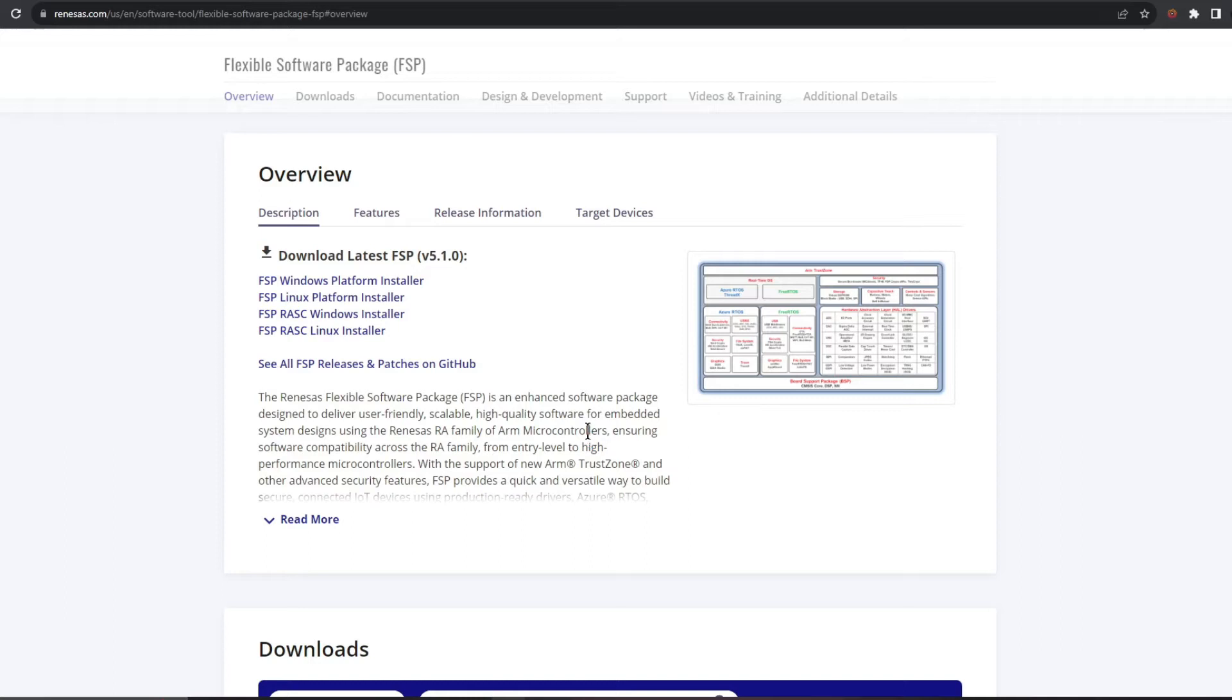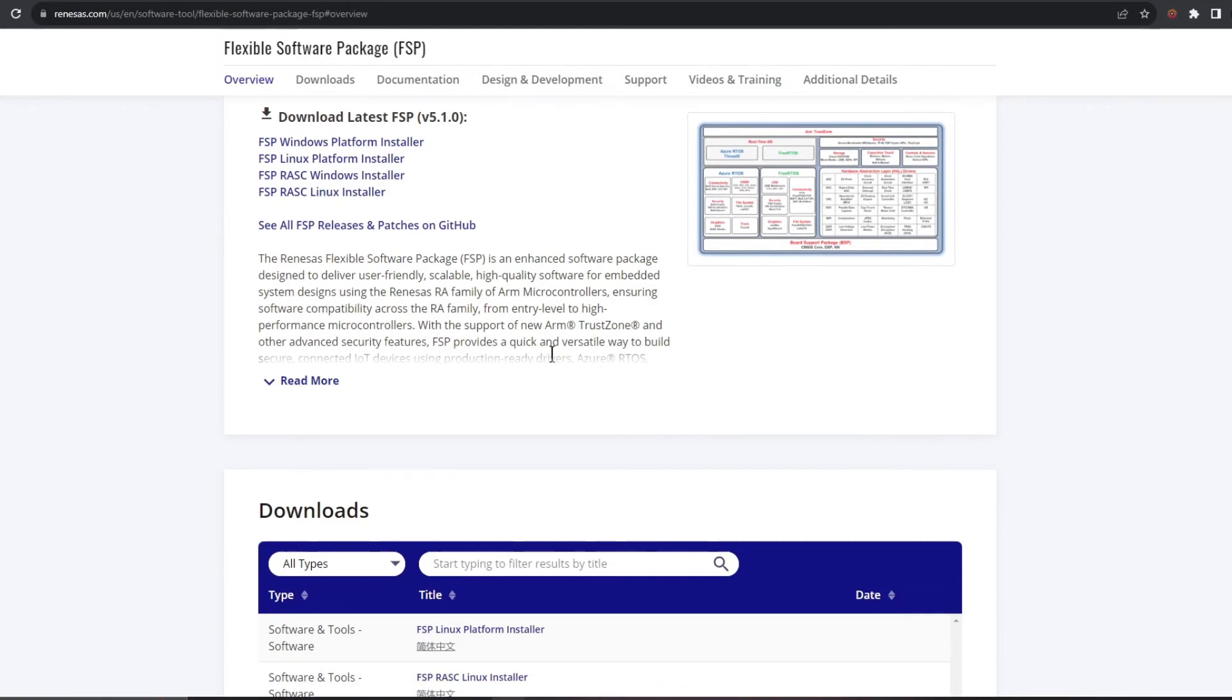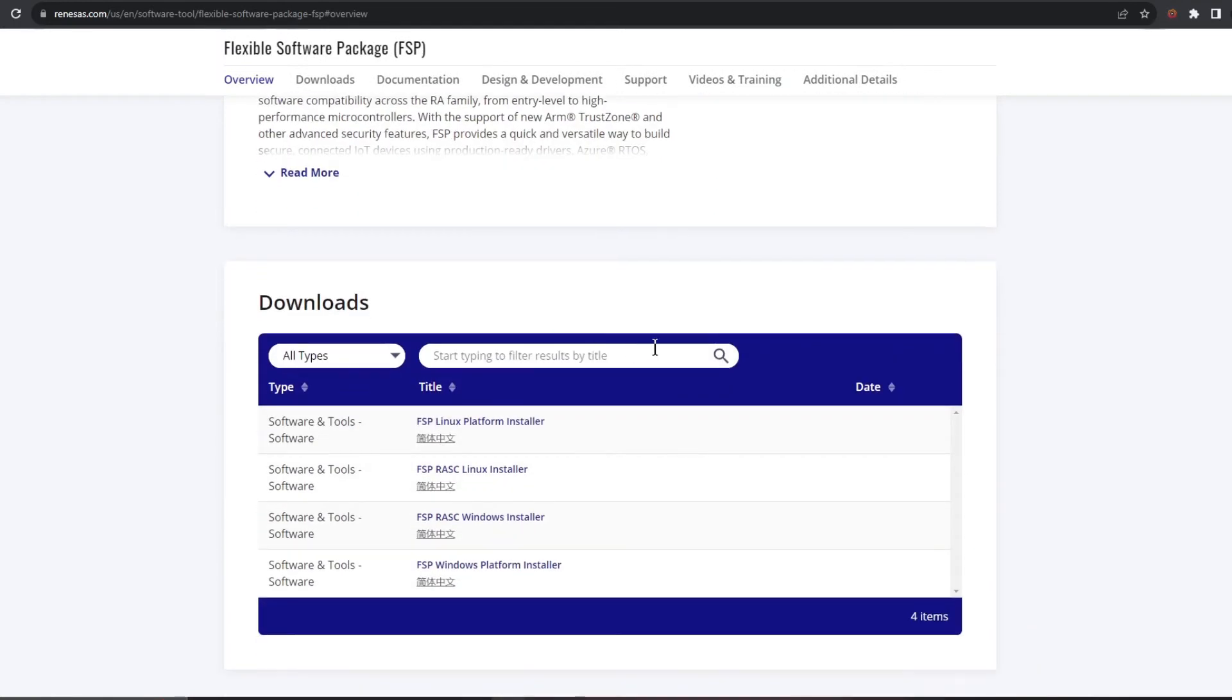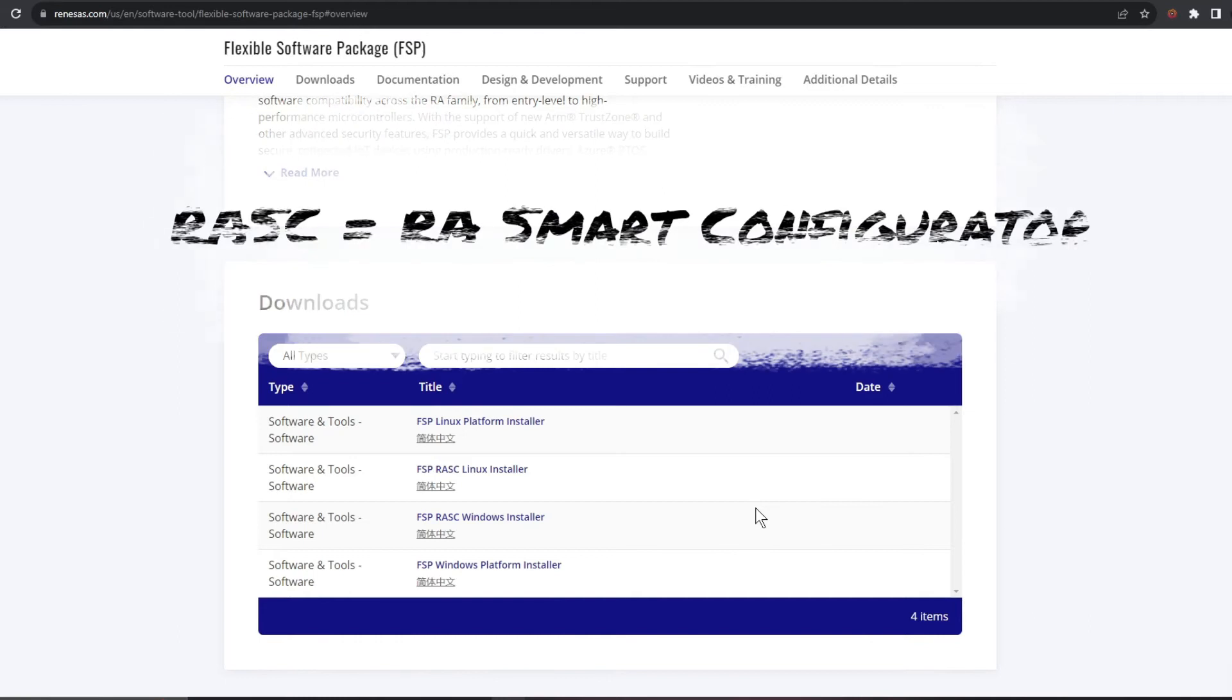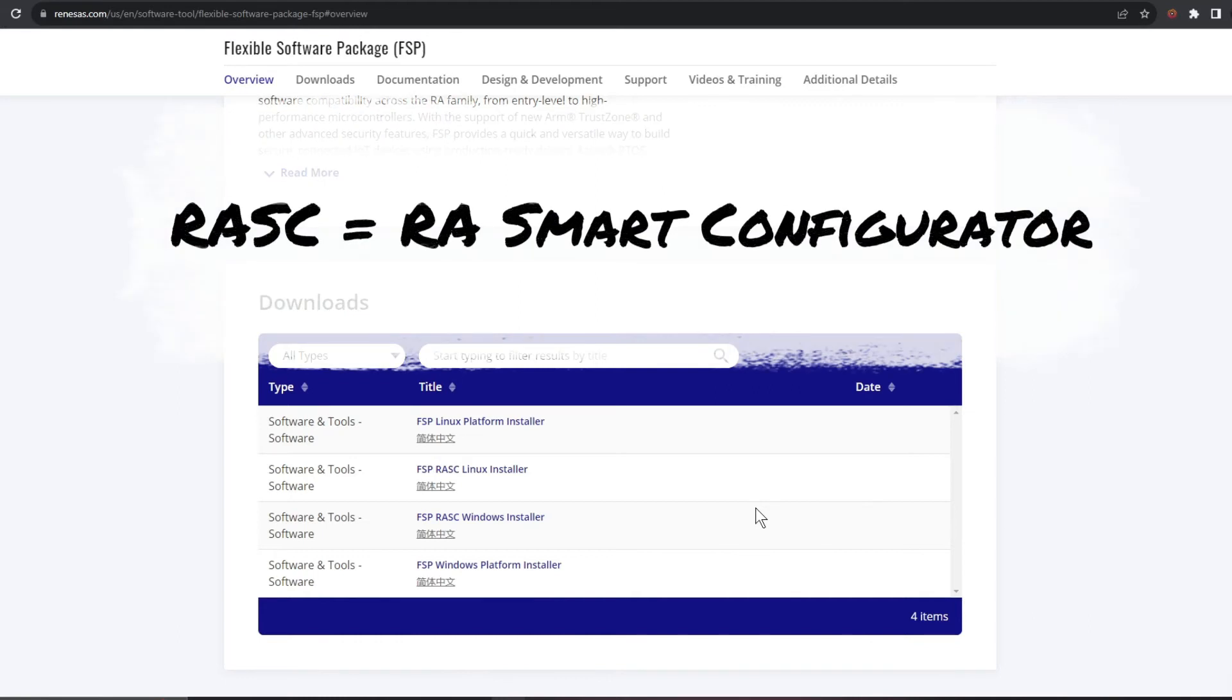Going down the page we have an overview section with some links to download the development package for both Linux and Windows environments. Below that we have the dedicated download section which has our tools packages again.